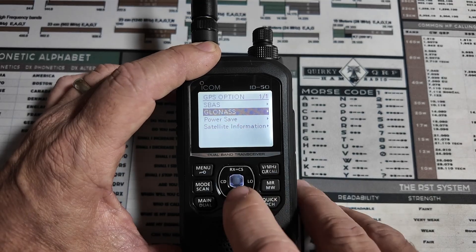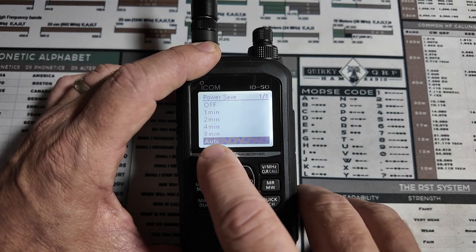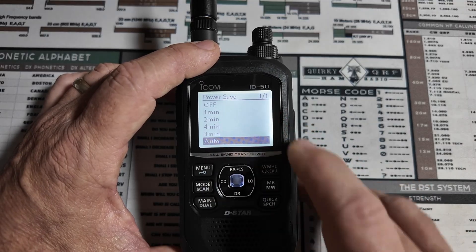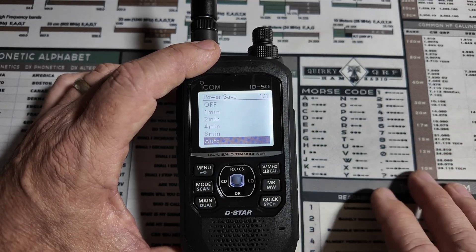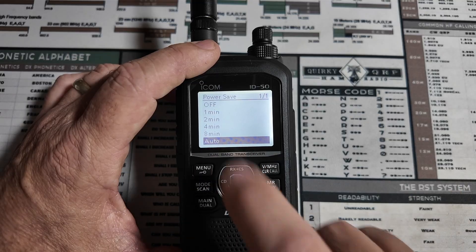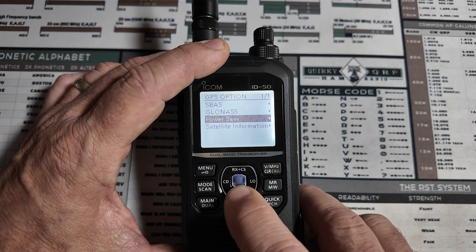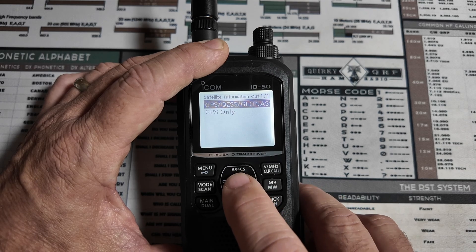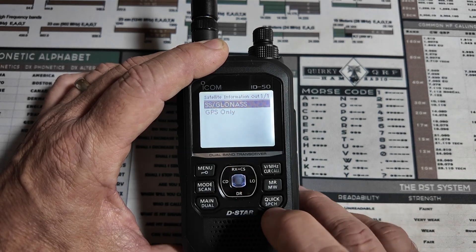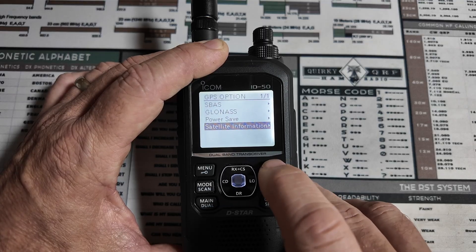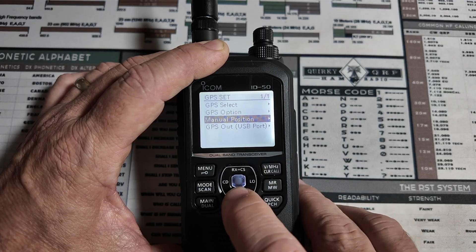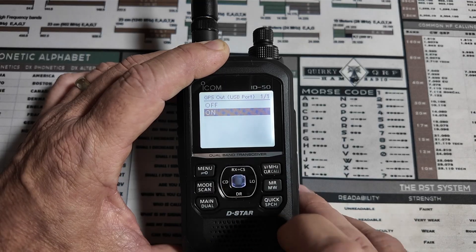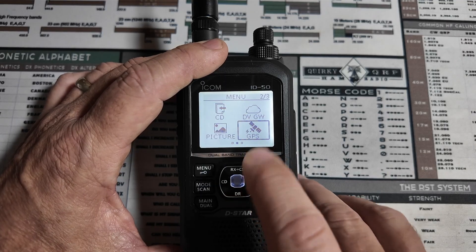Next up, I changed power save to be auto. I'm not sure if any of the others would be okay or acceptable or not, but I chose auto, and it seems to work. Next, let's come down to satellite information, and we want to choose the top option, which includes all of them. Now, let's go back. I believe it's two,